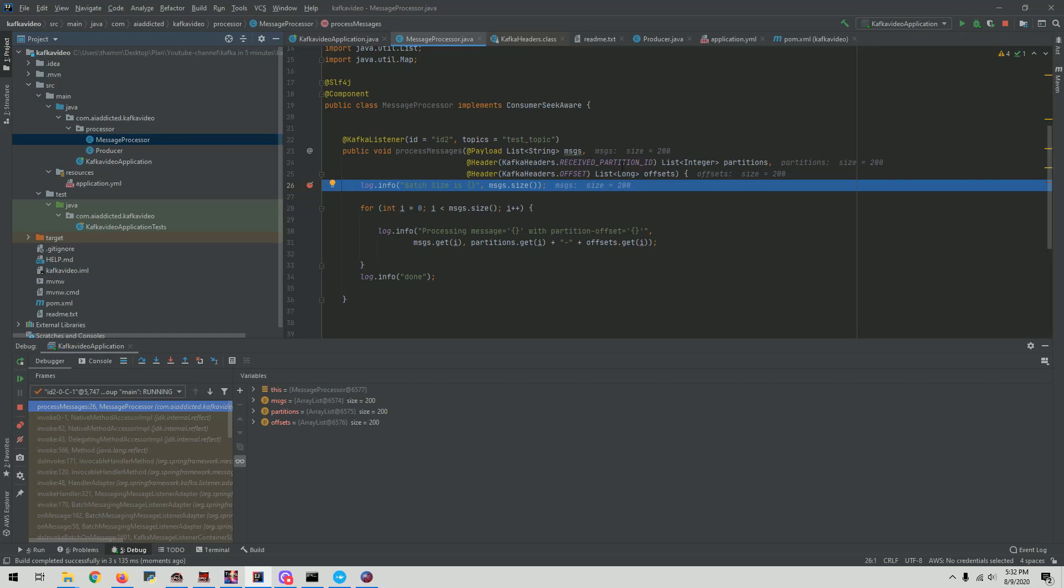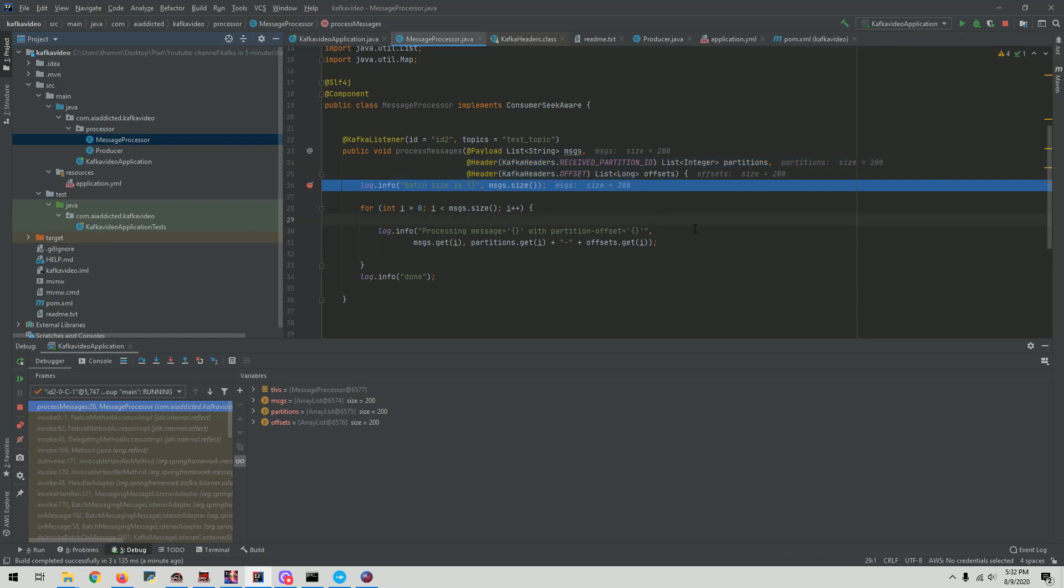And then you can also see, you can also get a lot of metadata from the headers as well. If you specify these things, these are optional. If you need, you can add these things. So because the data could be from multiple partitions, you're going to get a list of partitions for each message, and you're going to get offset for those.